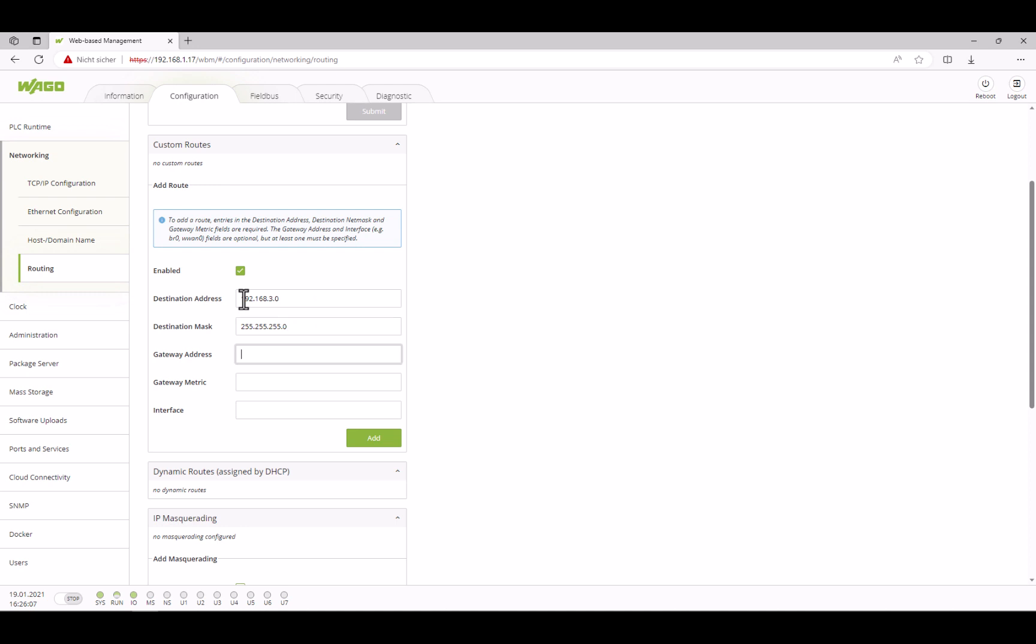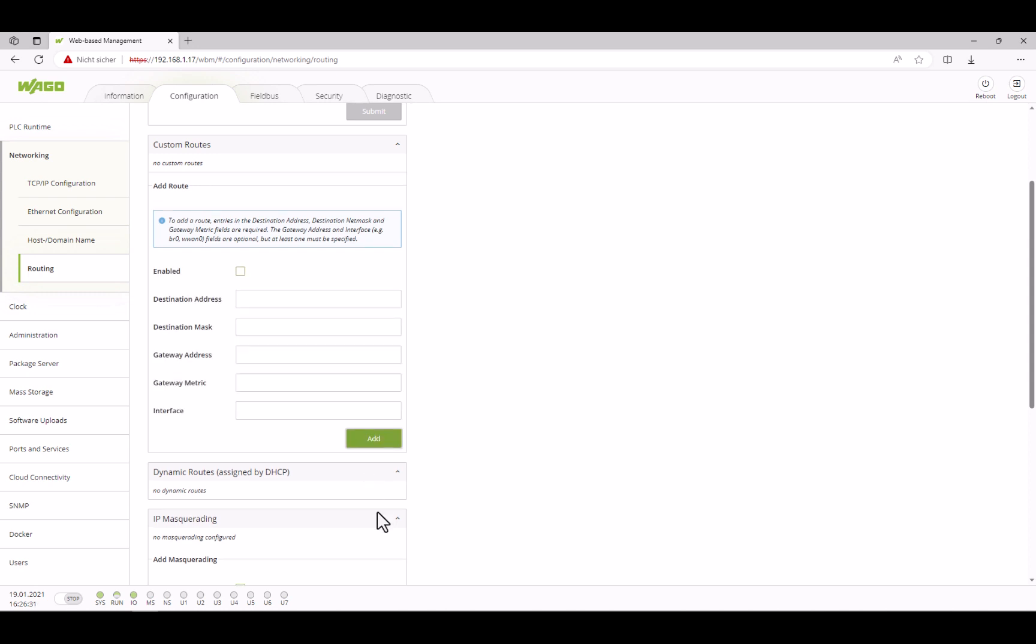Our gateway to LAN3 is the router between LAN2 and LAN3, which has the address 192.168.2.1 on the LAN2 side, which we use as the gateway address. The gateway metric value is rather uninteresting in this case. It can be used to prioritize different gateways. We confirm with submit.